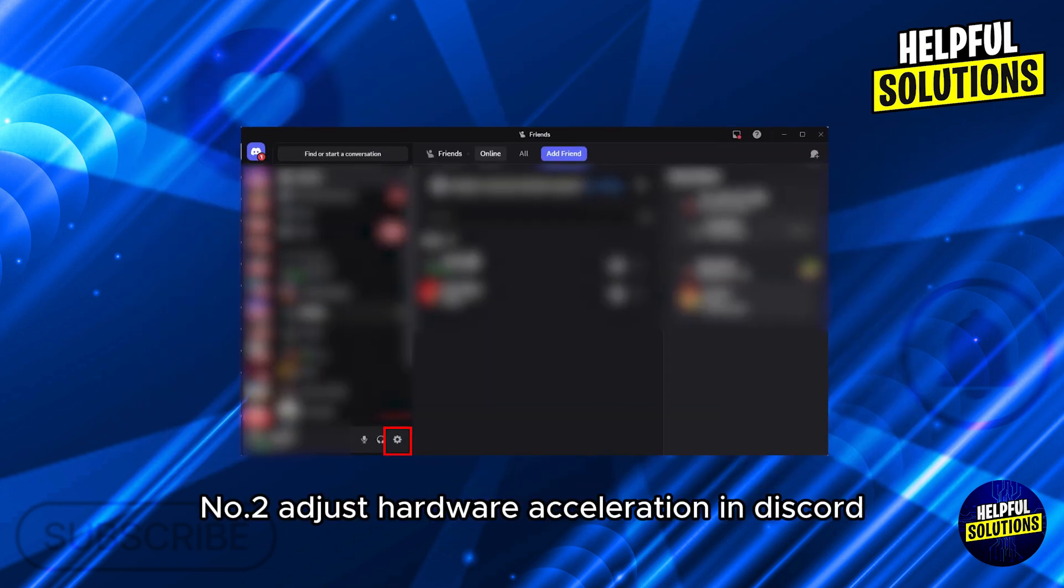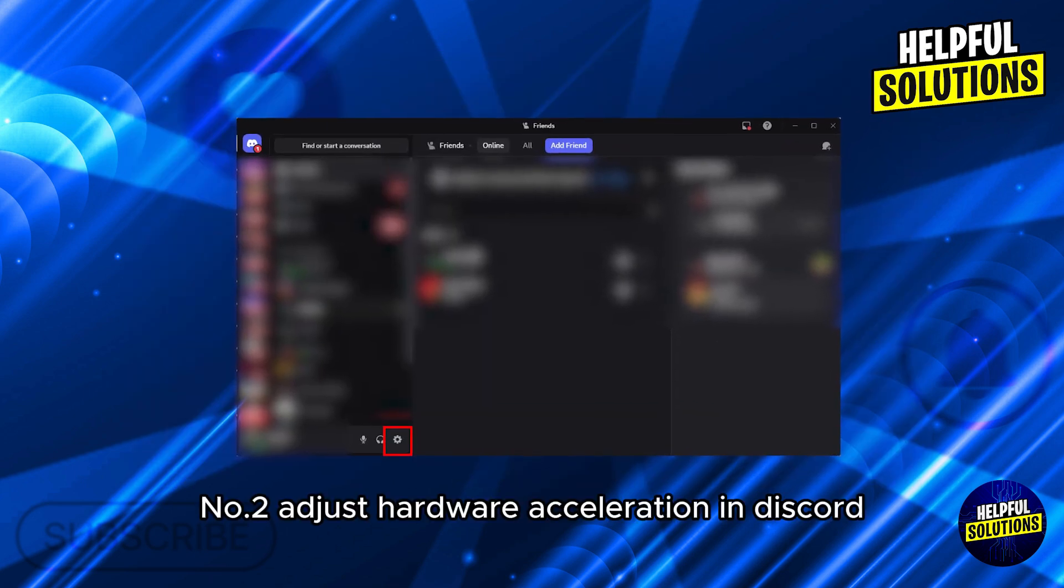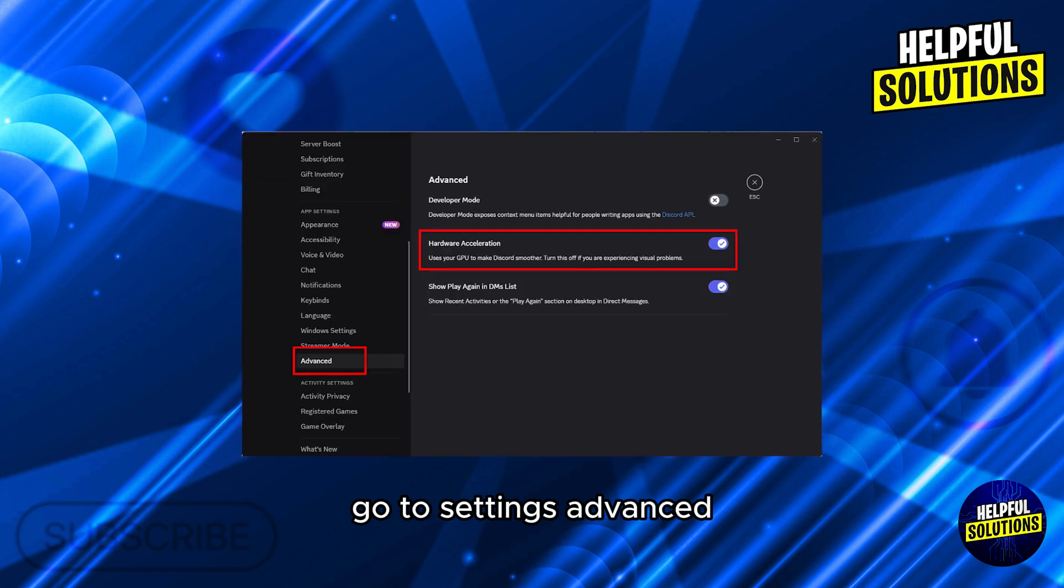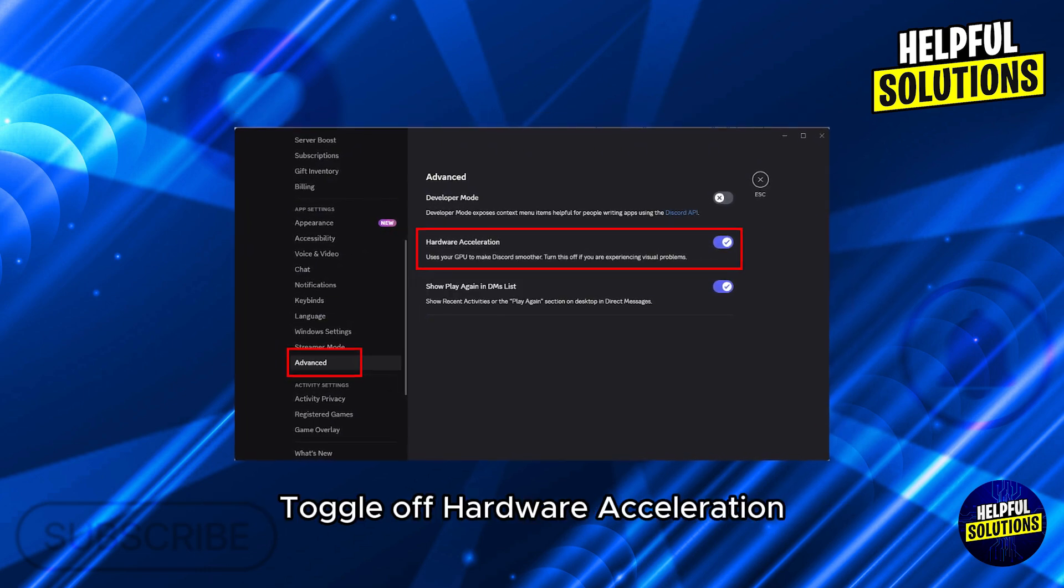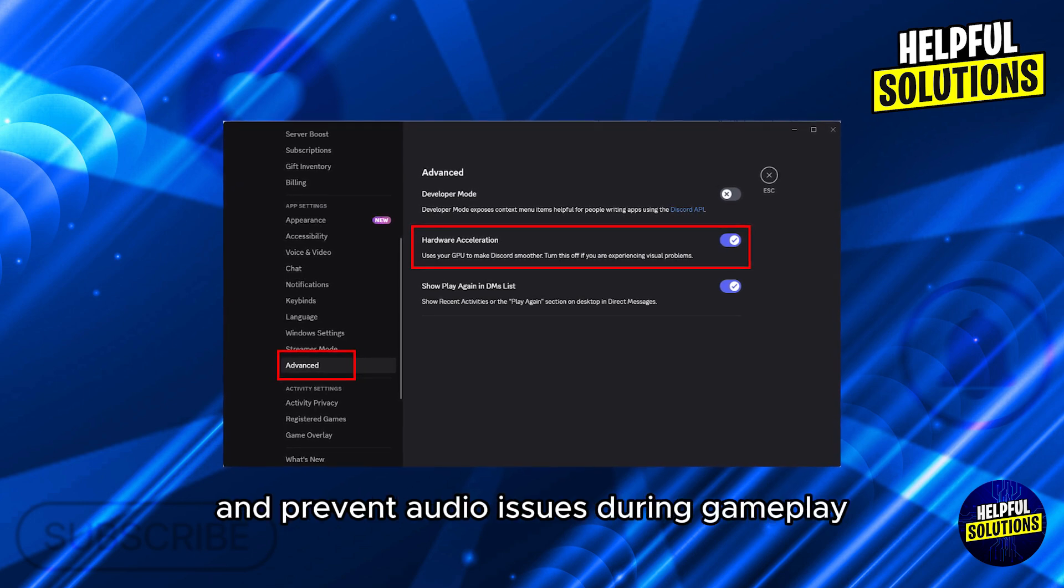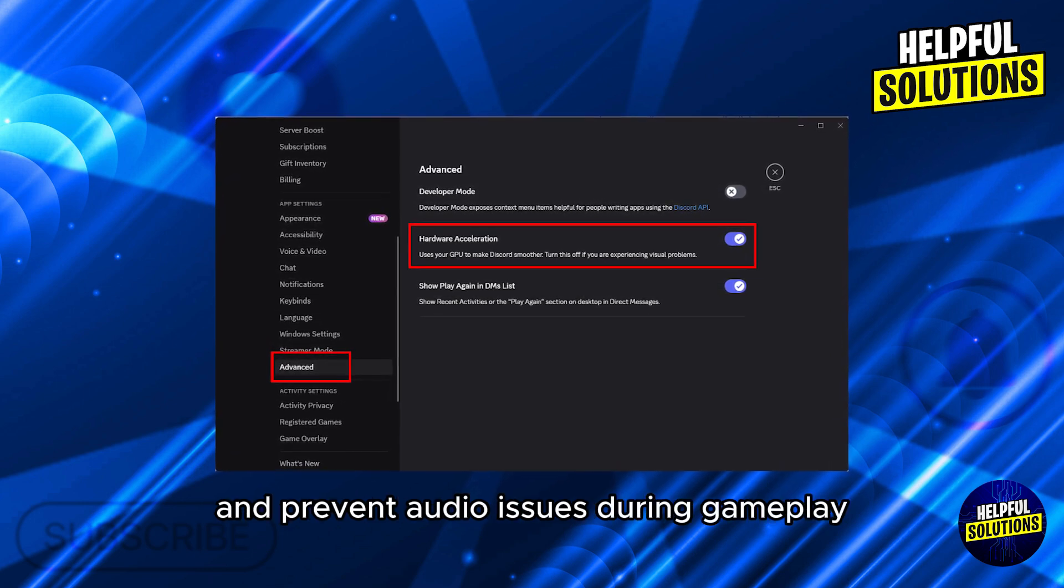Number 2. Adjust Hardware Acceleration. In Discord, go to Settings, Advanced. Toggle off Hardware Acceleration. Disabling this can reduce CPU usage and prevent audio issues during gameplay.